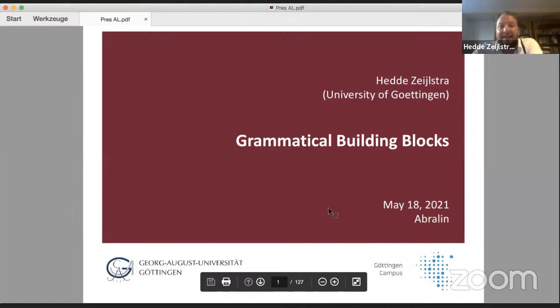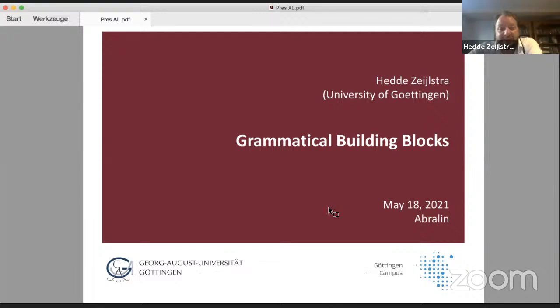Thank you very much. And first of all, thanks for the invitation. Thanks for this wonderful initiative. Let me share my screen so that we can start with the presentation. And as I already told Thais, if there's any question of clarification that comes up during the talk, feel free to also let her know via the chat function so that I can hopefully answer that.